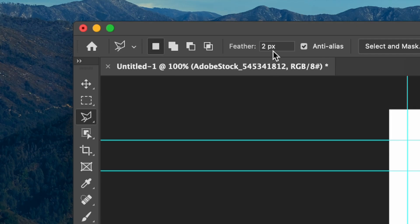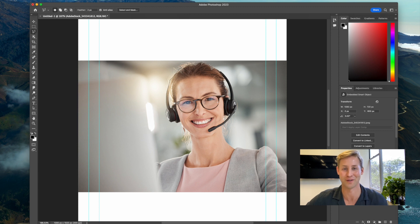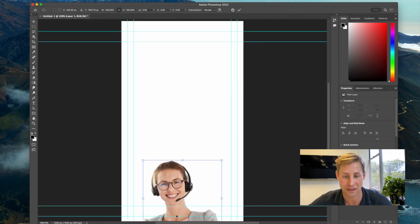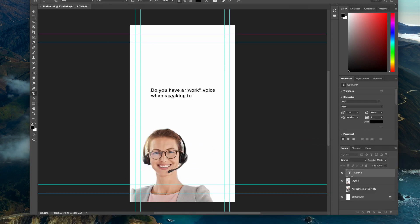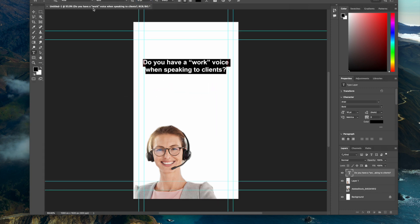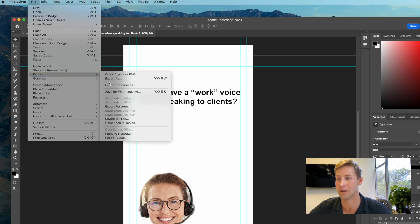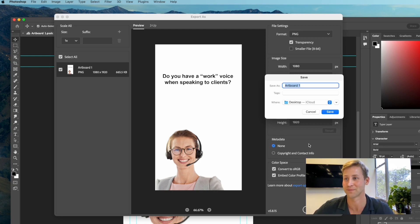Then I'll use the polygon lasso tool and add a two-pixel feather, which softens all my imperfections on the crop. I'll just trace around the person, making multiple clicks every time I want to make a new point and angle. Then I'll add some text using the type tool and leave some space to add the question tool later on Instagram. Then I'll export this file to my desktop and airdrop it across to my phone to start posting on socials.